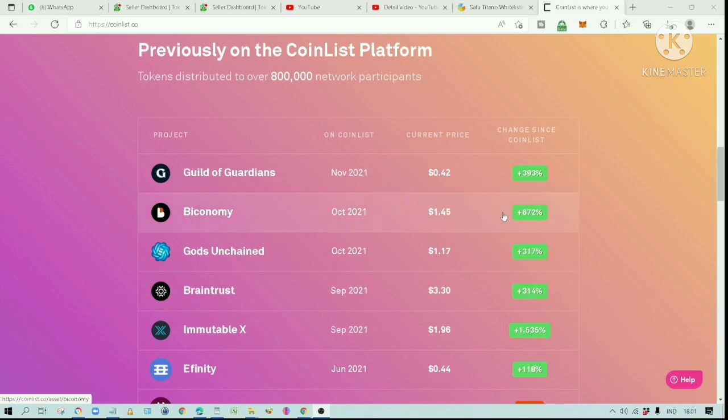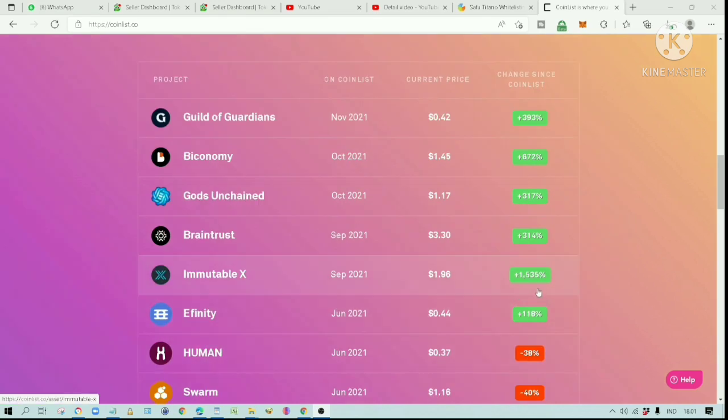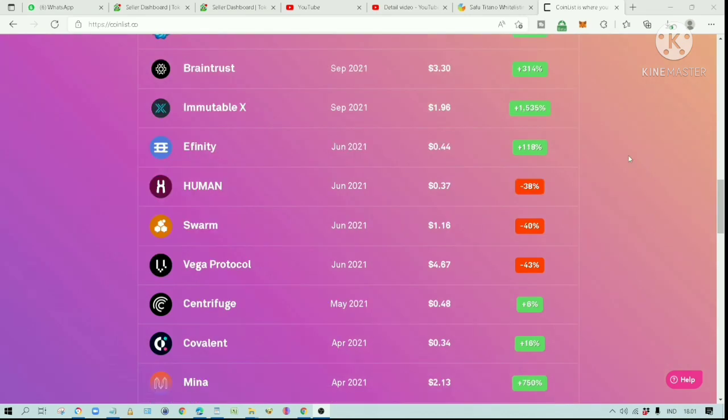Biconomy has gone up 672% from its initial price. Immutable X is up by 1535% from its initial price. Most of these projects have positive returns.